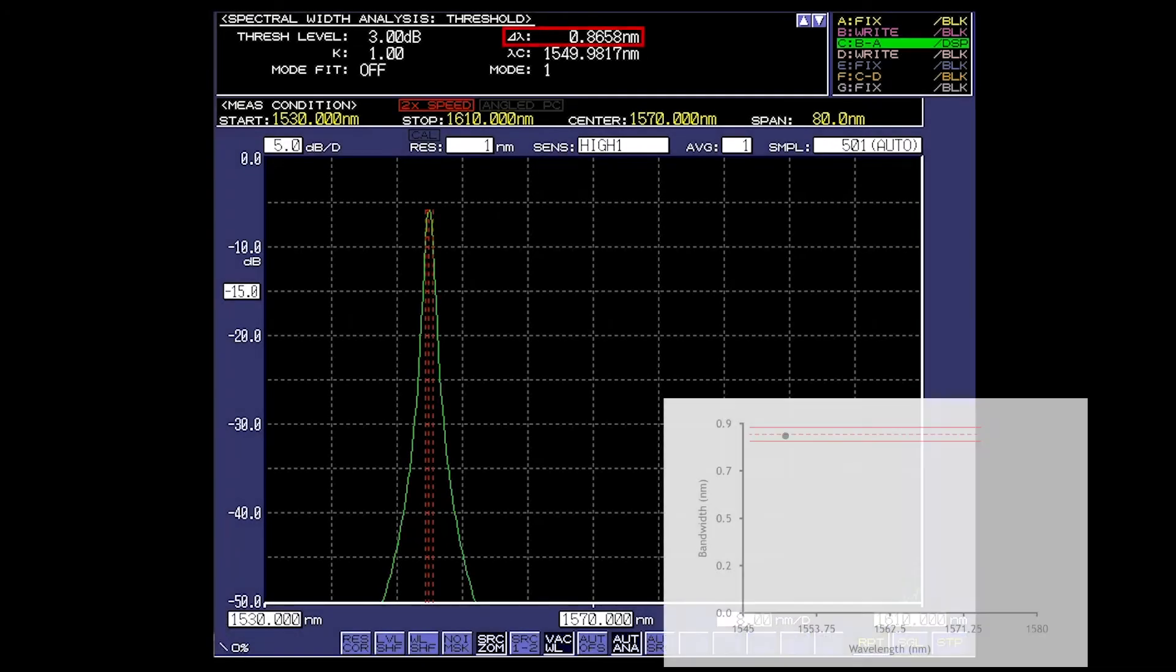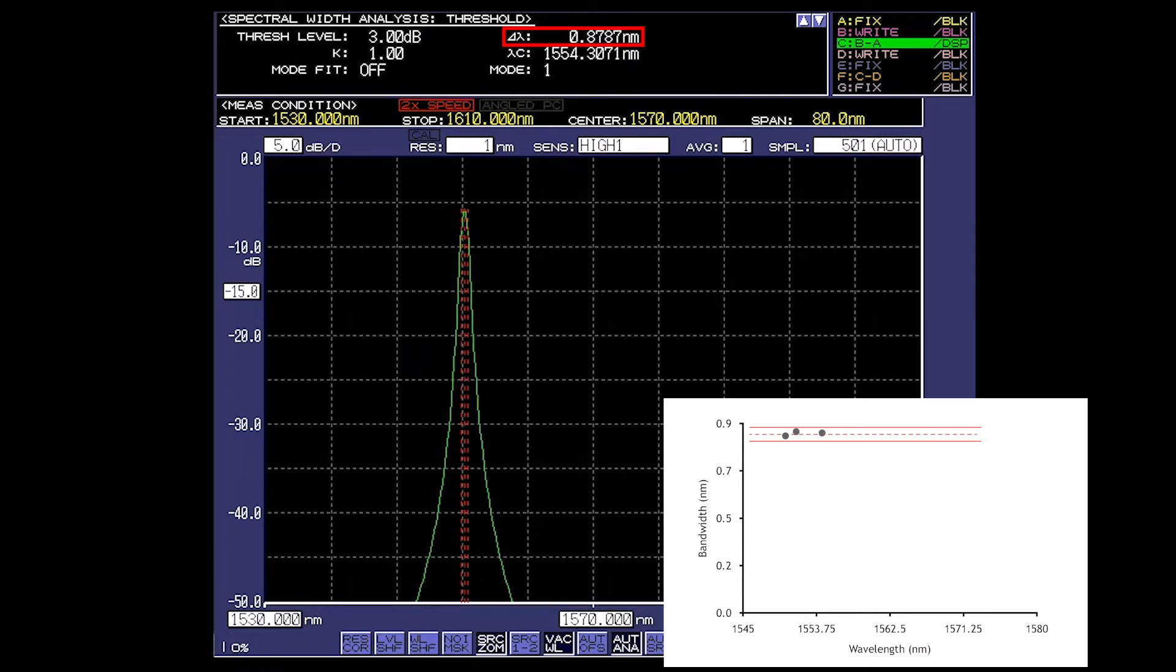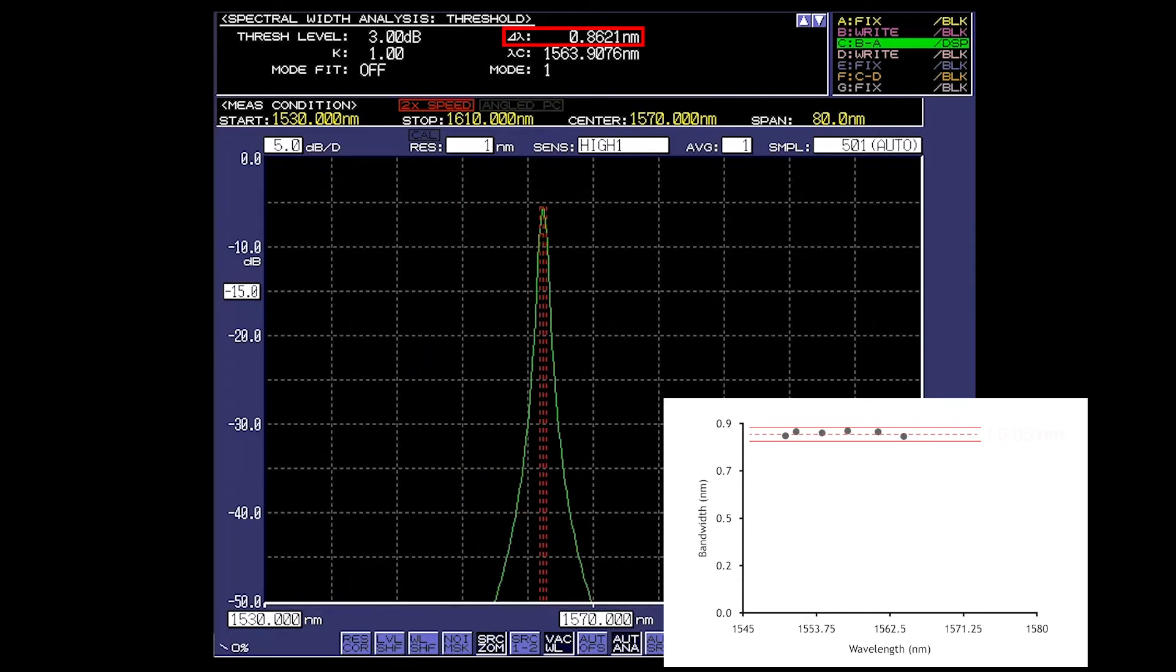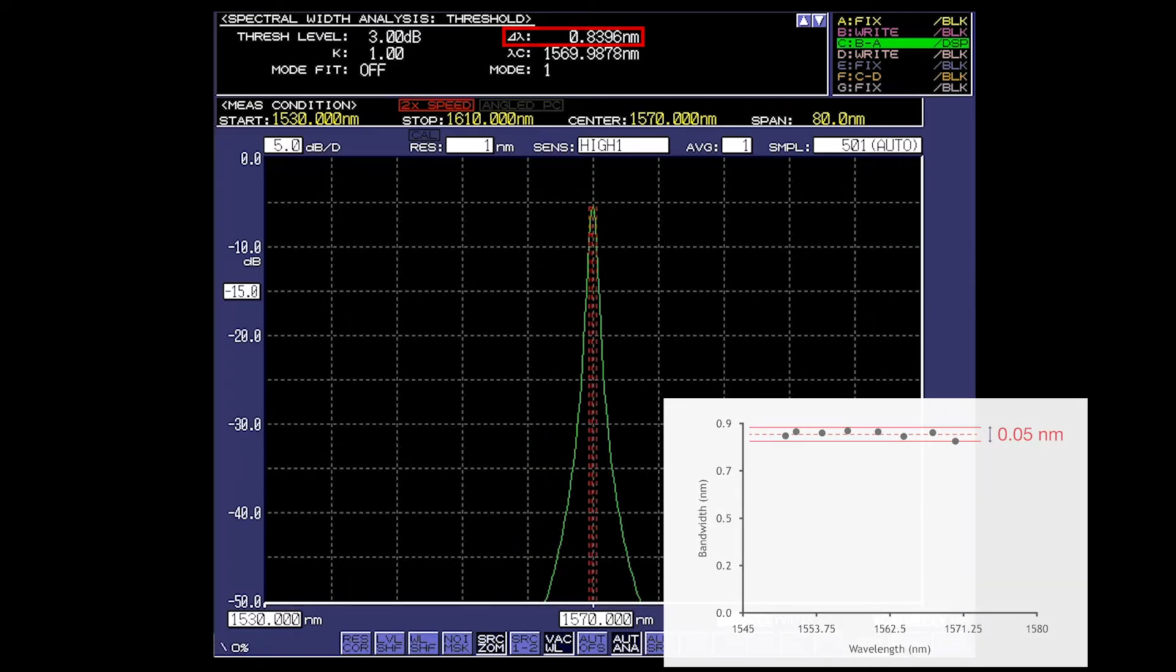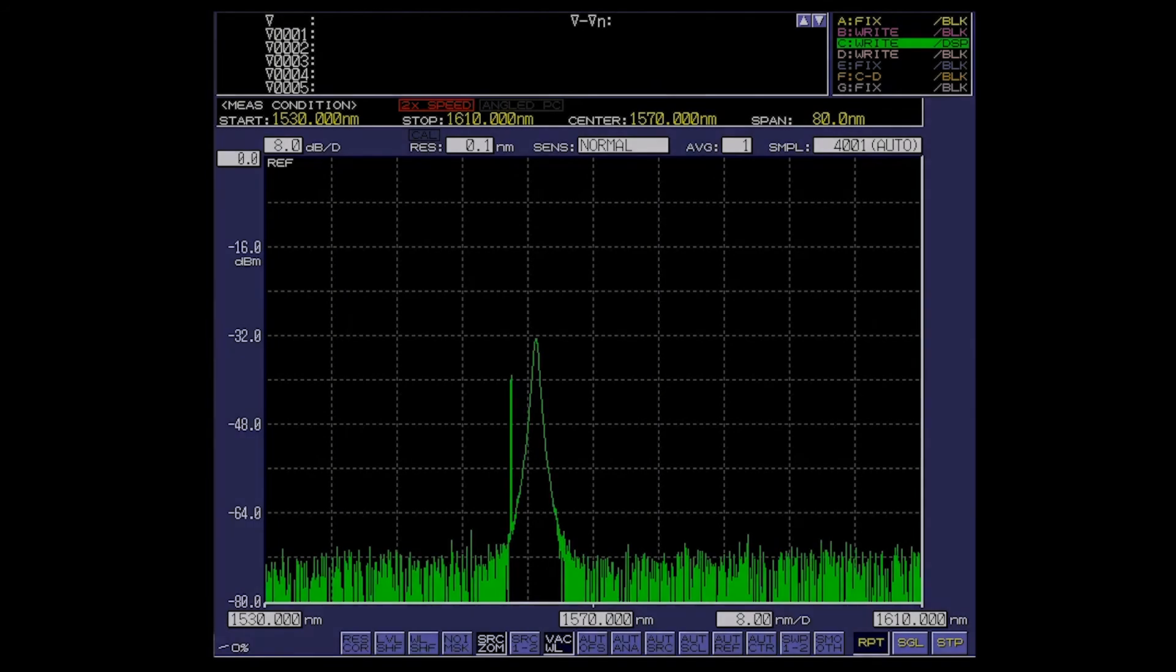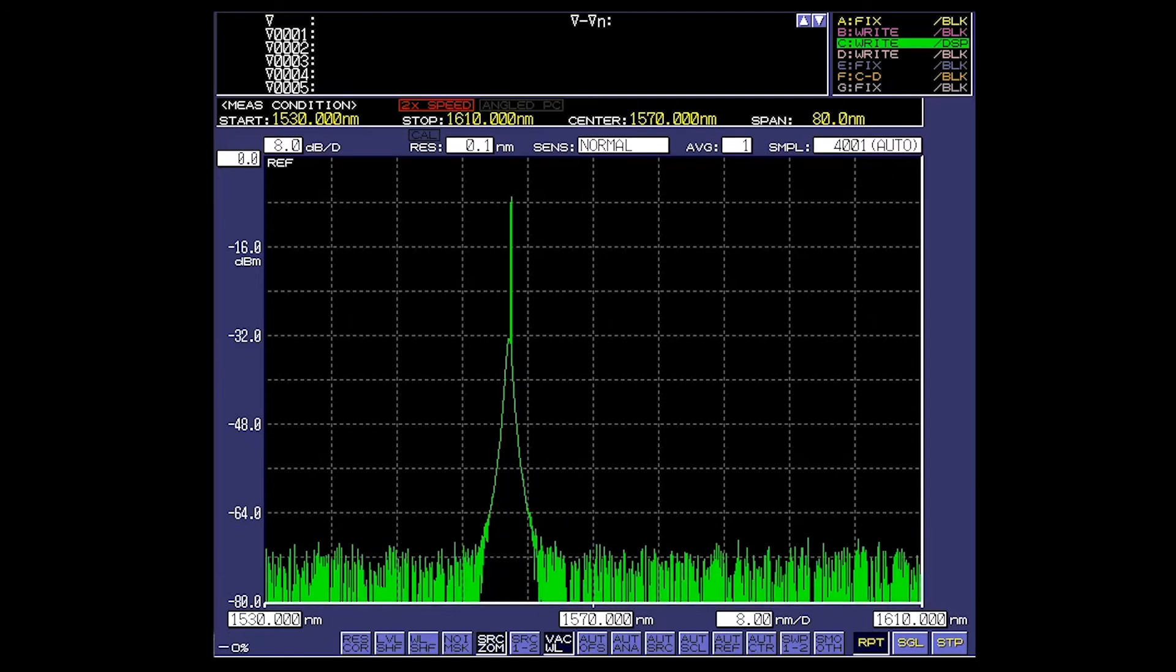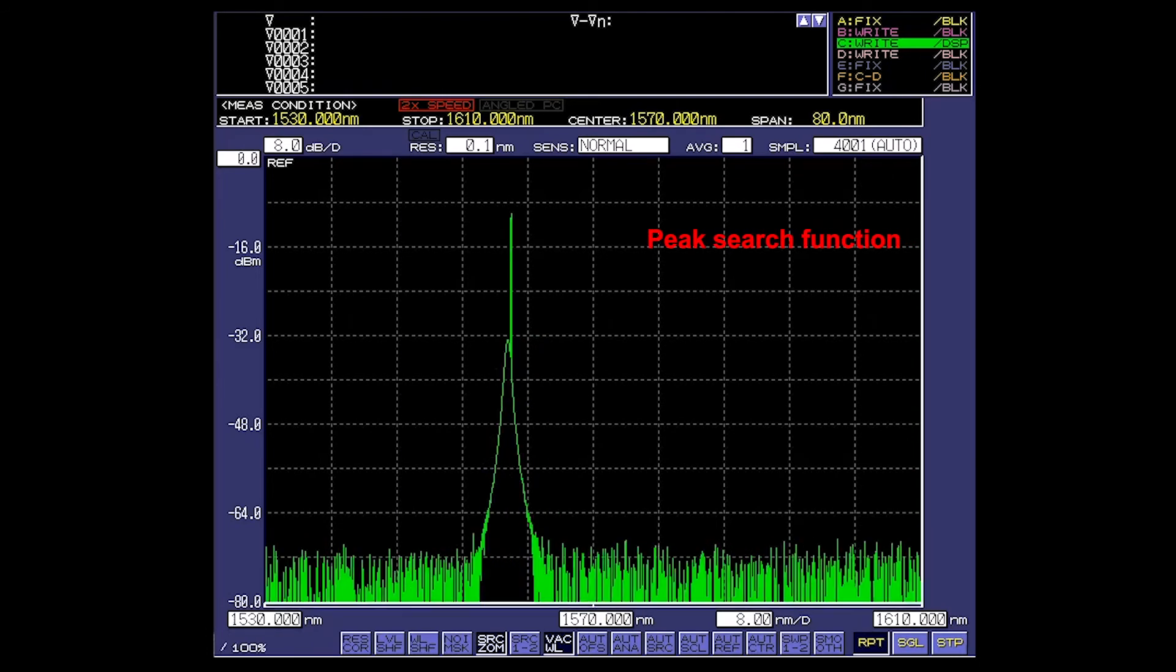This smart programmable filter is very handy when it comes to ASE noise suppression or can be configured as a tunable light source when combined with a broadband light source. Like the OTF-980, the OTF-930 also features a peak search function and a low insertion loss.